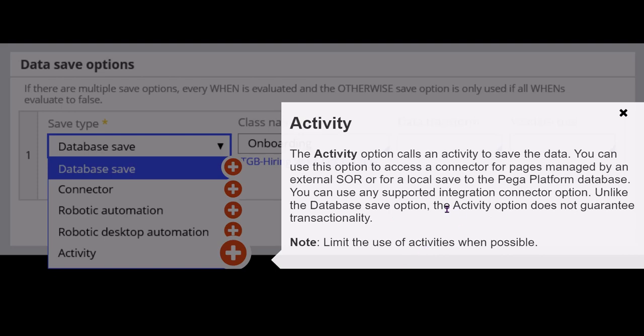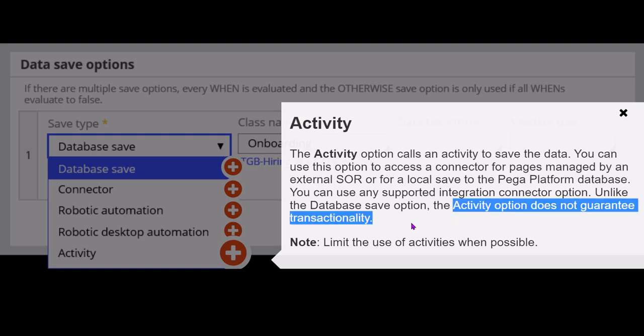The problem with using activity as the save type is that the activity option does not guarantee transactionality. Now we will see what is meant by transactionality or transactional handling.